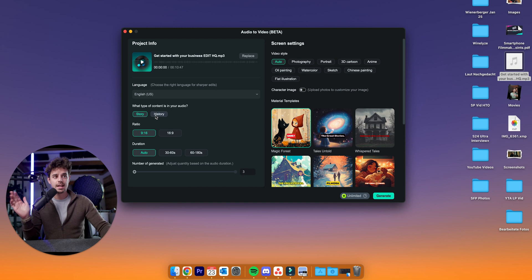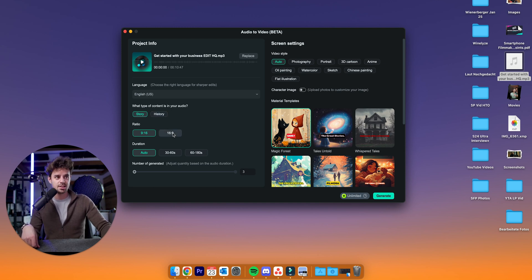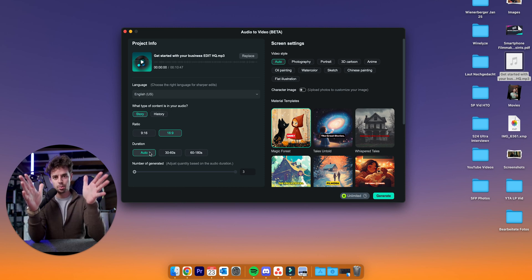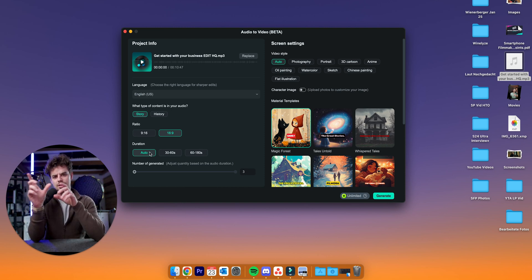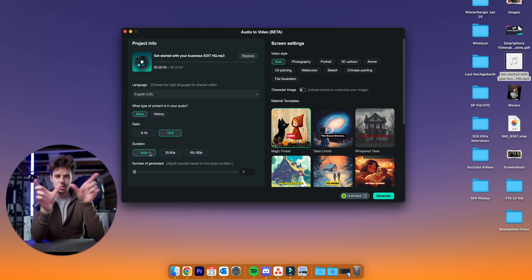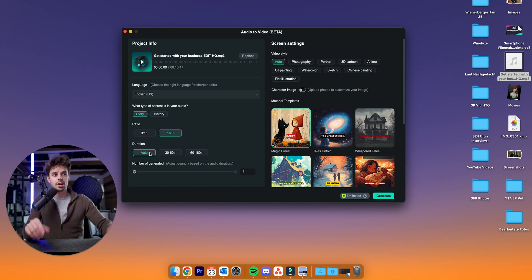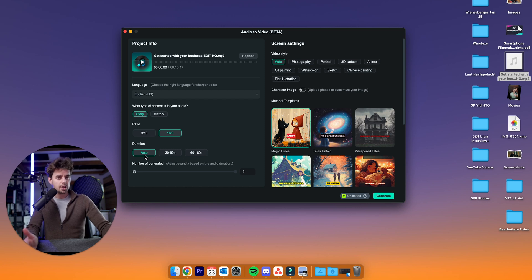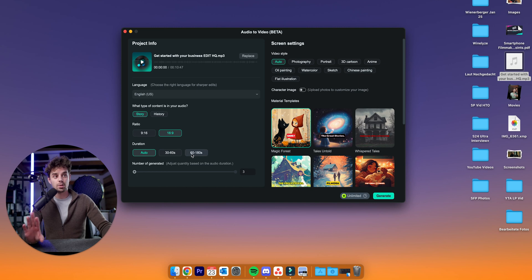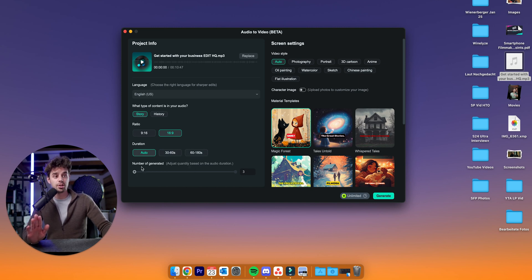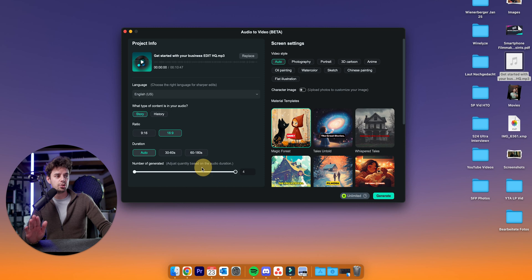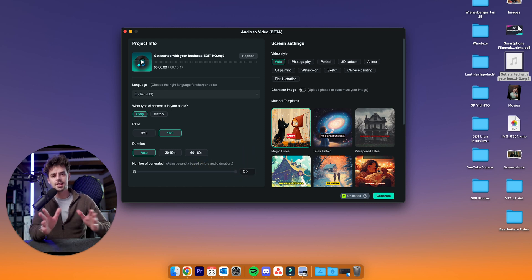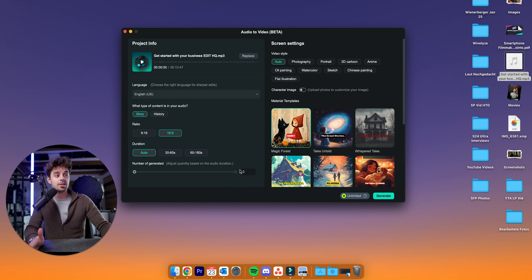And then you can dial in what type of content is your audio. Is it a story or history? In my case, it's a story. Ratio 9 by 16 or 16 by 9. I'm just going to go with 16 by 9 here. And then the duration out of the whole thing that you're putting in there. As I mentioned, the AI is just going to pick out the most interesting parts of the video. And then it's going to create short form content out of these contexts basically. And what I would recommend is just go with auto, just let it have as much control as possible. But obviously, if you know exactly what you want, just pick it. But I'm for now going to go with auto. And then you can also dial in how many videos you would like to have. I'm just now going to go with three. That's fine.